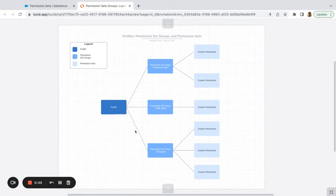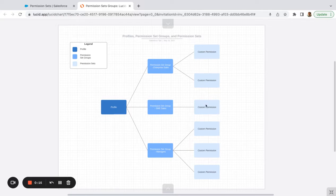We're going to be talking about permission set groups and how to use them. I quickly drew up this diagram here, showing profiles, permission set groups, and custom permissions or permission sets.